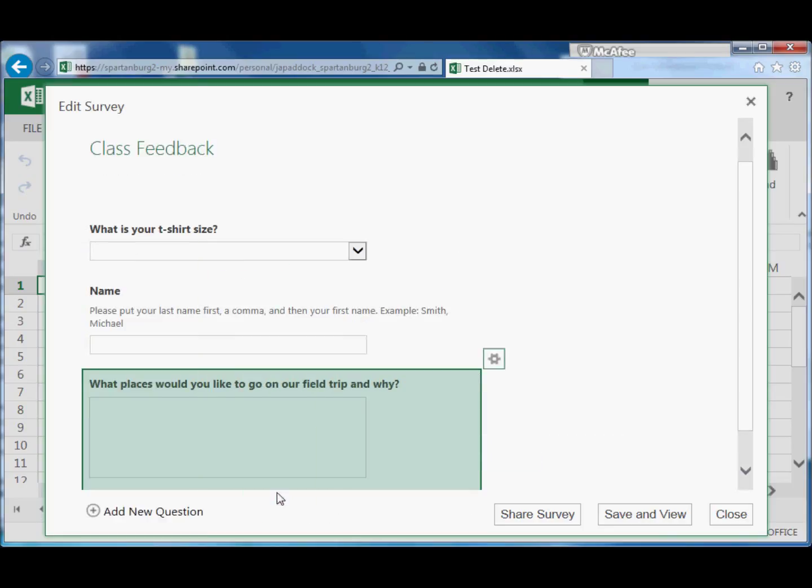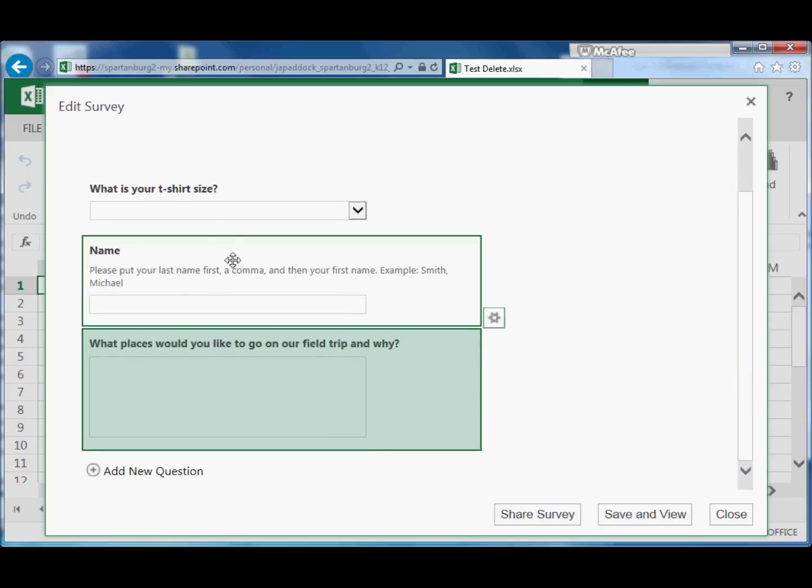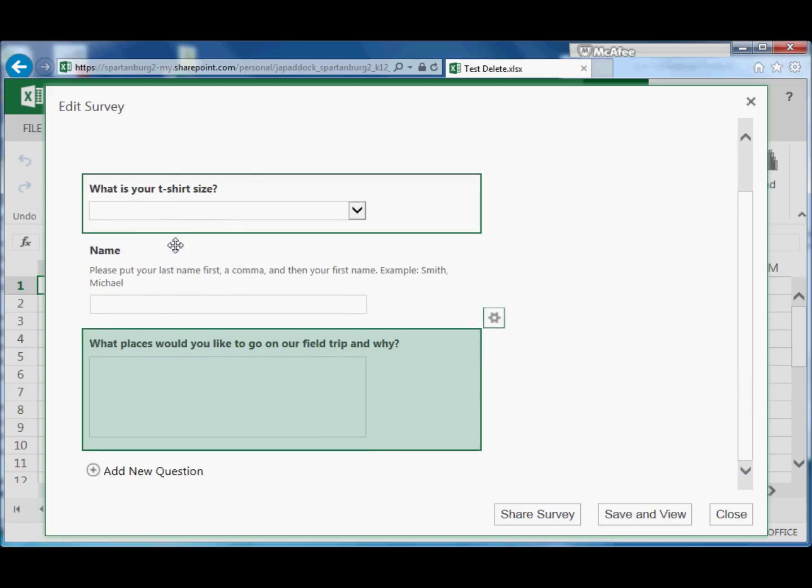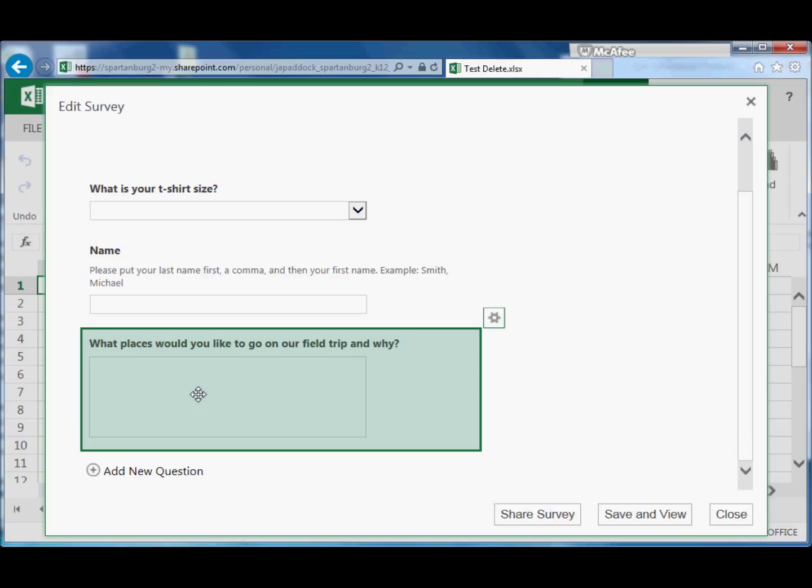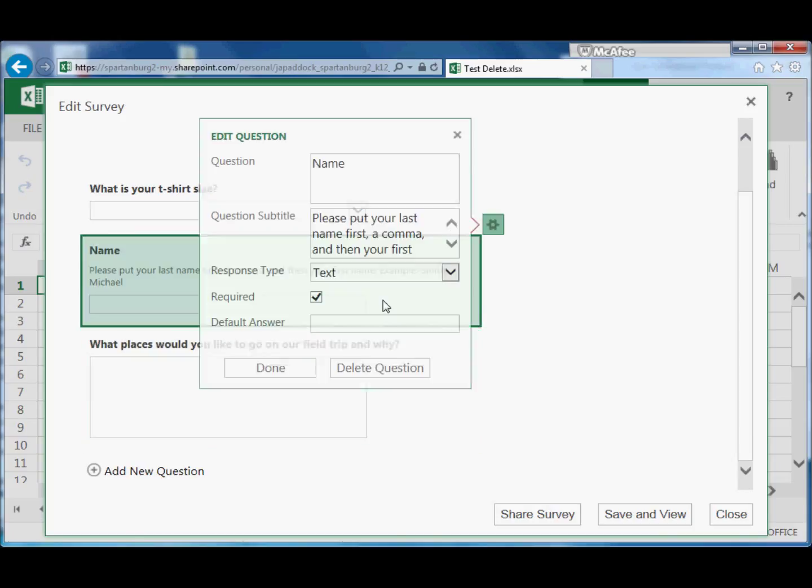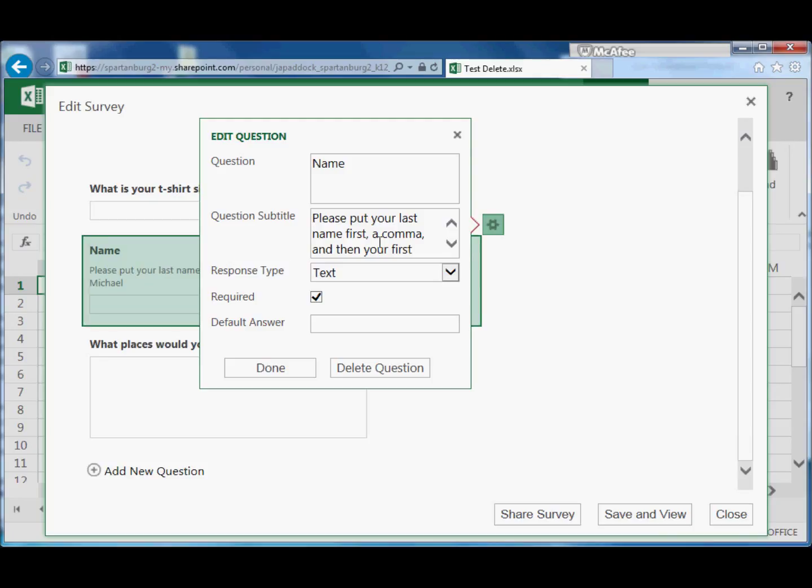So now you can see our survey got a couple quick questions here, longer open-ended question here. And anytime I need to make any changes, I can just click on that text question or click on the gear next to it.